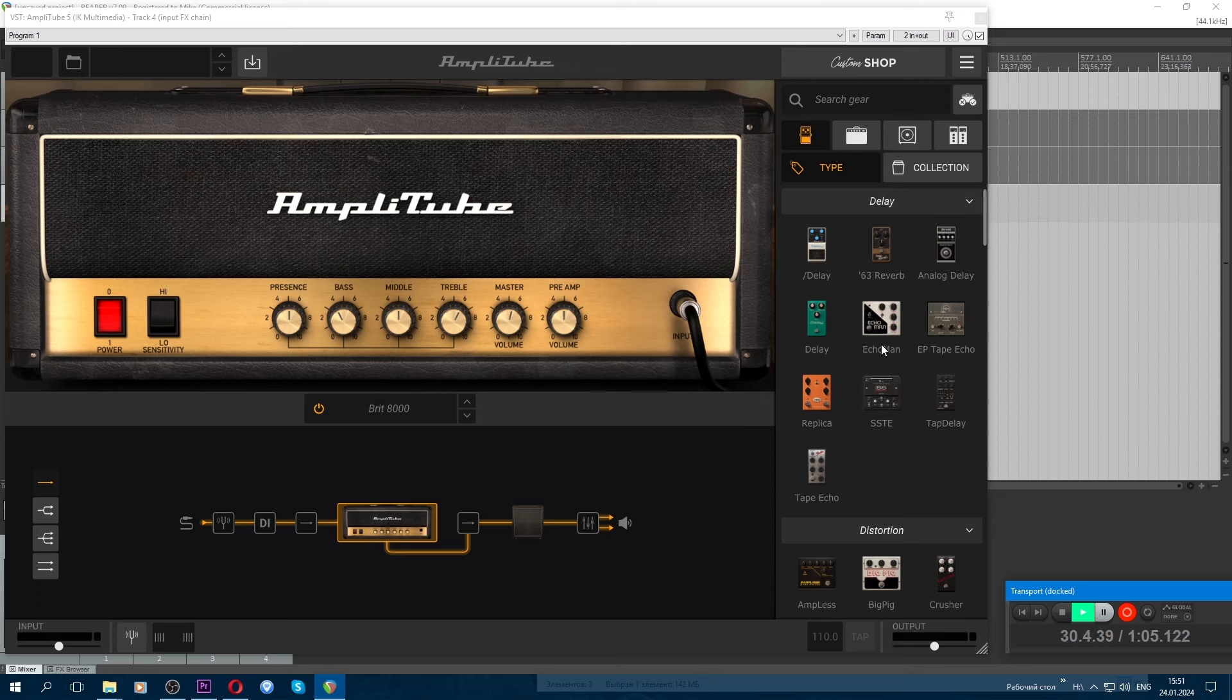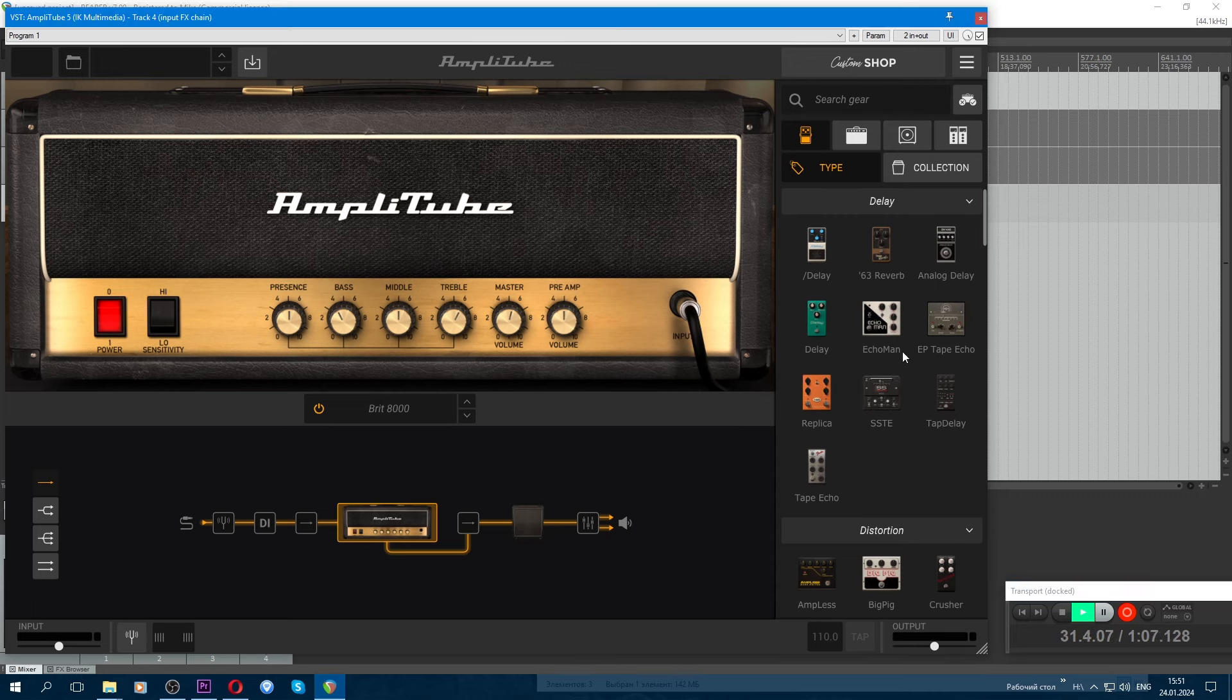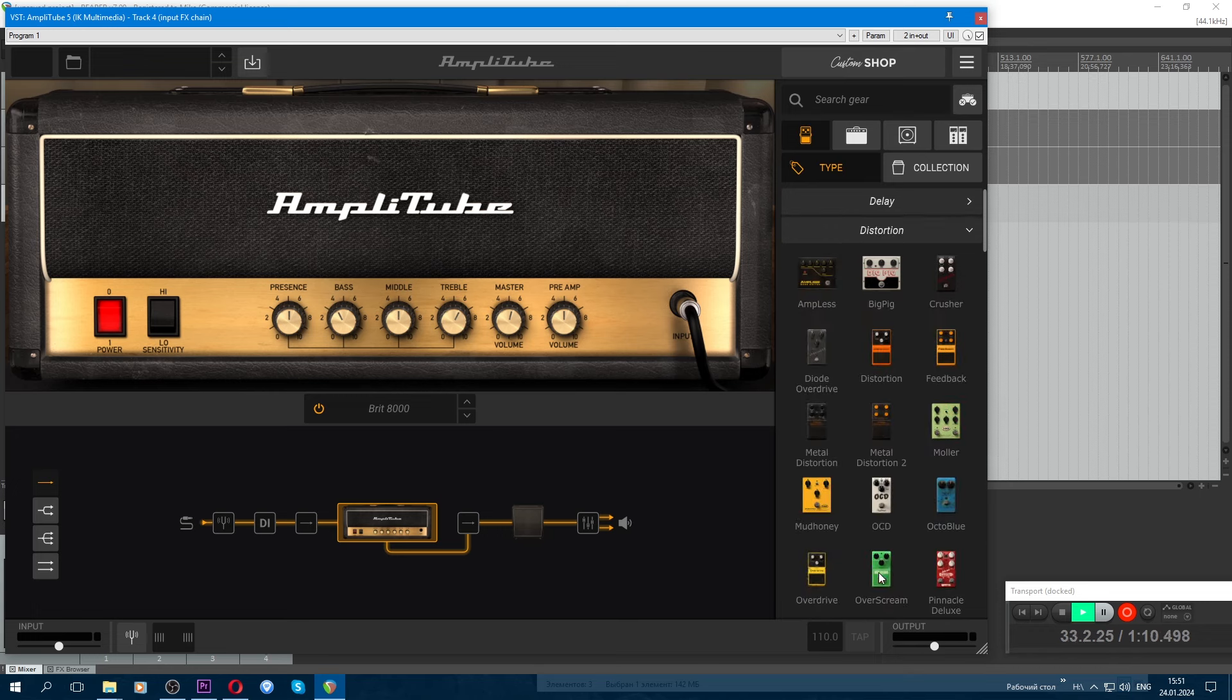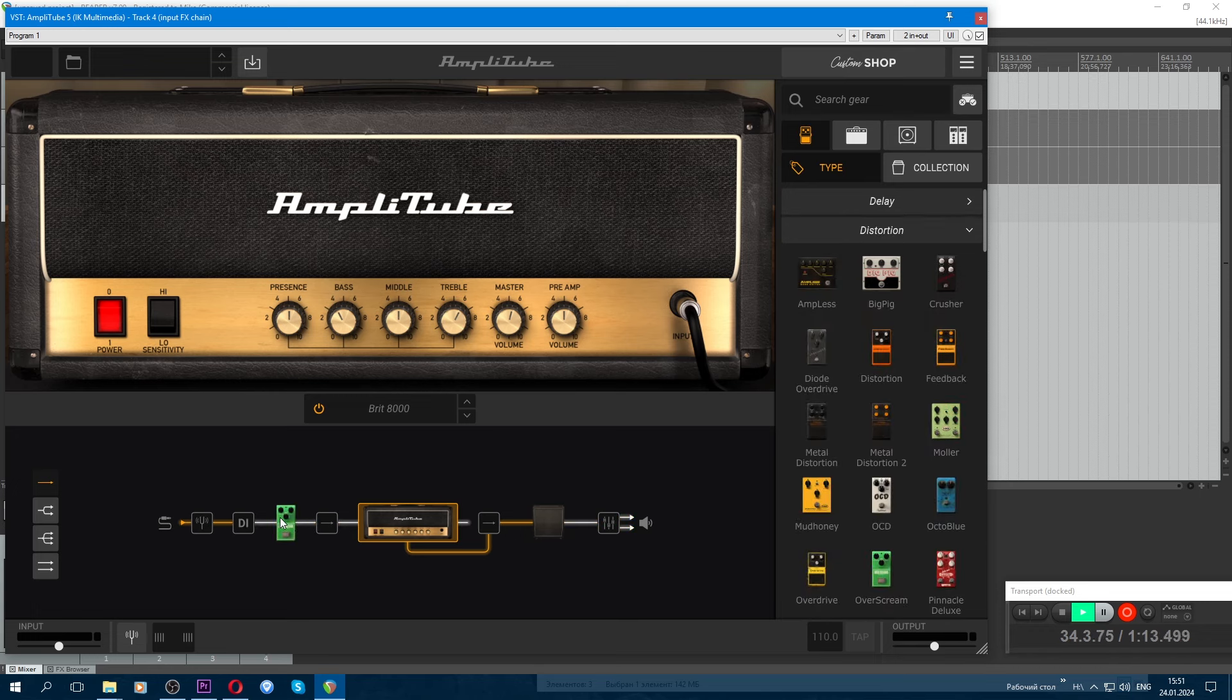First we hang the pedals. We need this green pedal. Let's hang it - it's an overdrive.